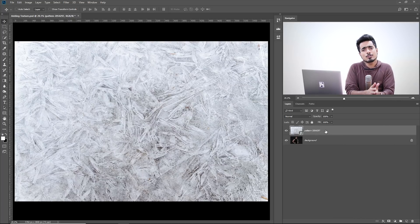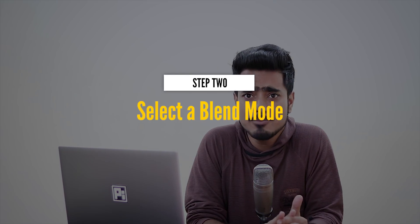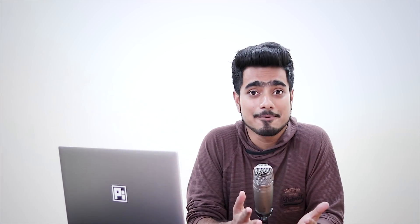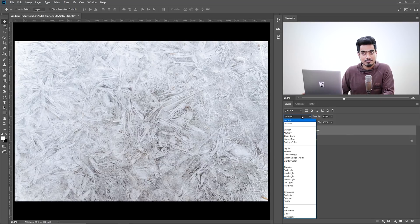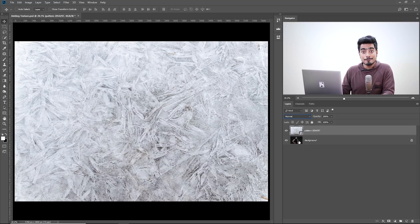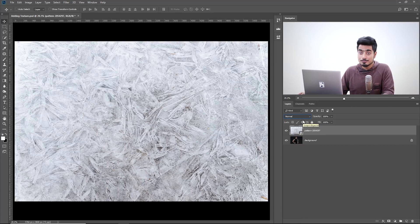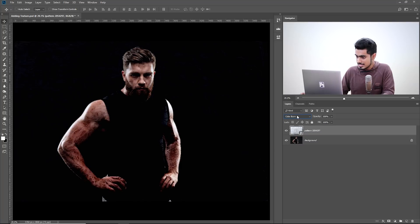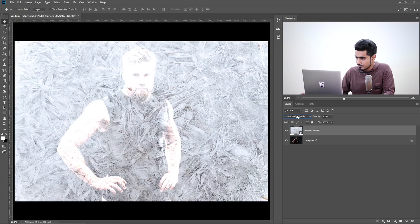The next step is also very simple, and that is selecting a Blend Mode which fits in. What I personally do is click here once, click here again, and with the scroll of the mouse I browse through the Blend Modes. If your mouse has scroll, you can just simply scroll and see which one looks good.